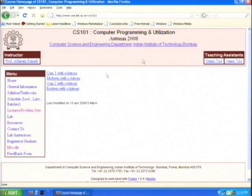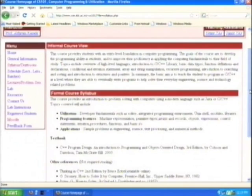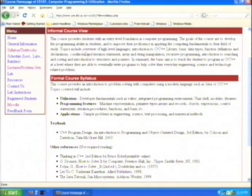This is the course which Professor Abhiram Ranade taught. You can go to his homepage and see how he has organized this. Notice what he says: this course provides students with an entry-level foundation in computer programming. The goals of this course are to develop programming abilities in students and to improve their proficiency in applying computing fundamentals to their field of study.